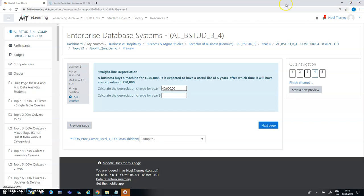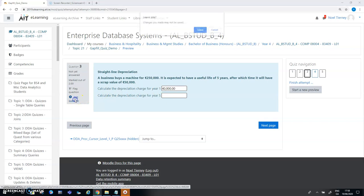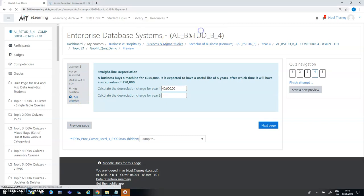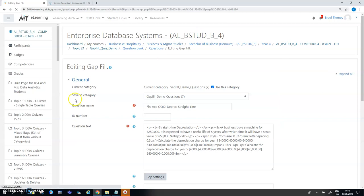The fourth one actually is where you might have a currency symbol a euro symbol or a dollar symbol appearing here in front of the 40. So when I'm designing that question I'm just going back into edit the question.